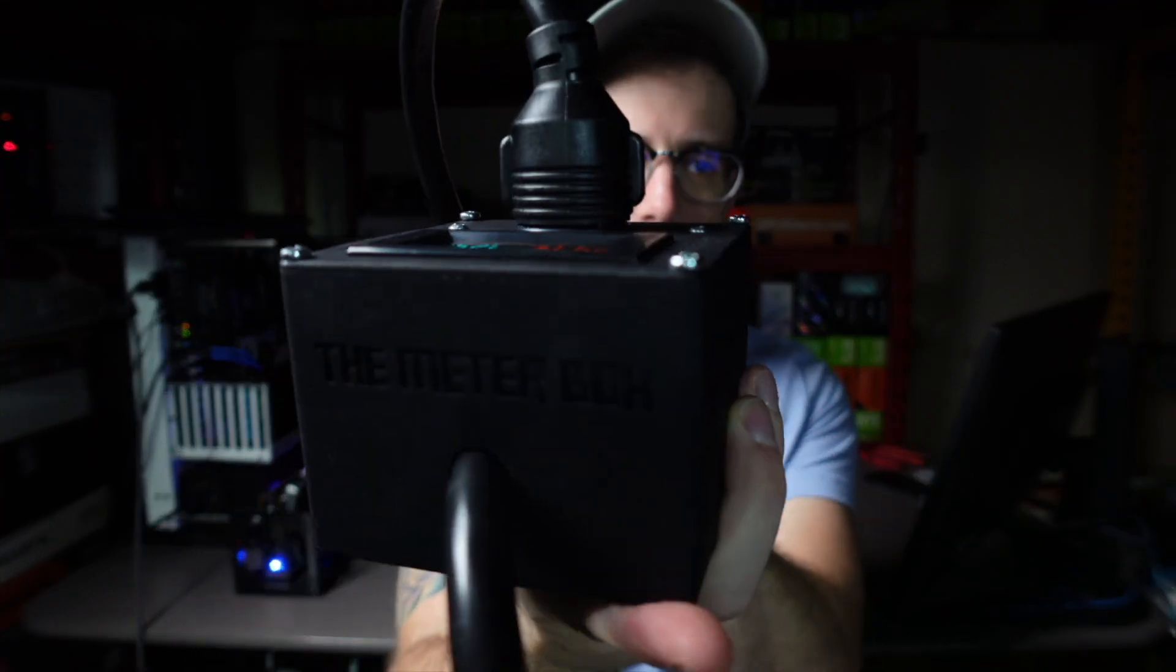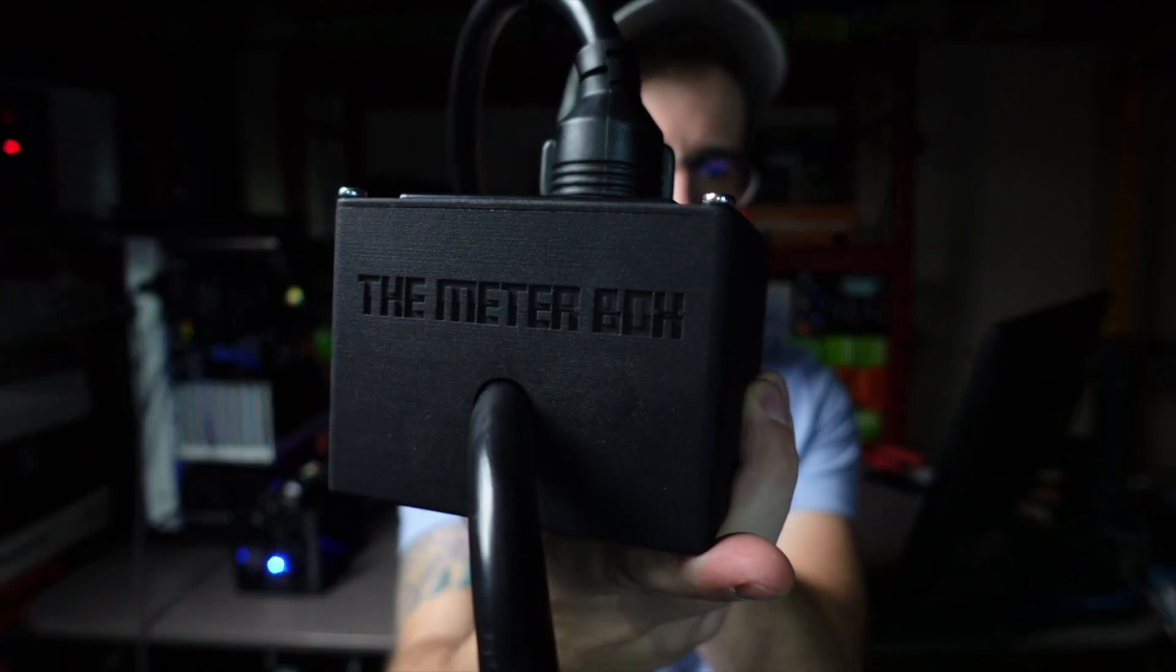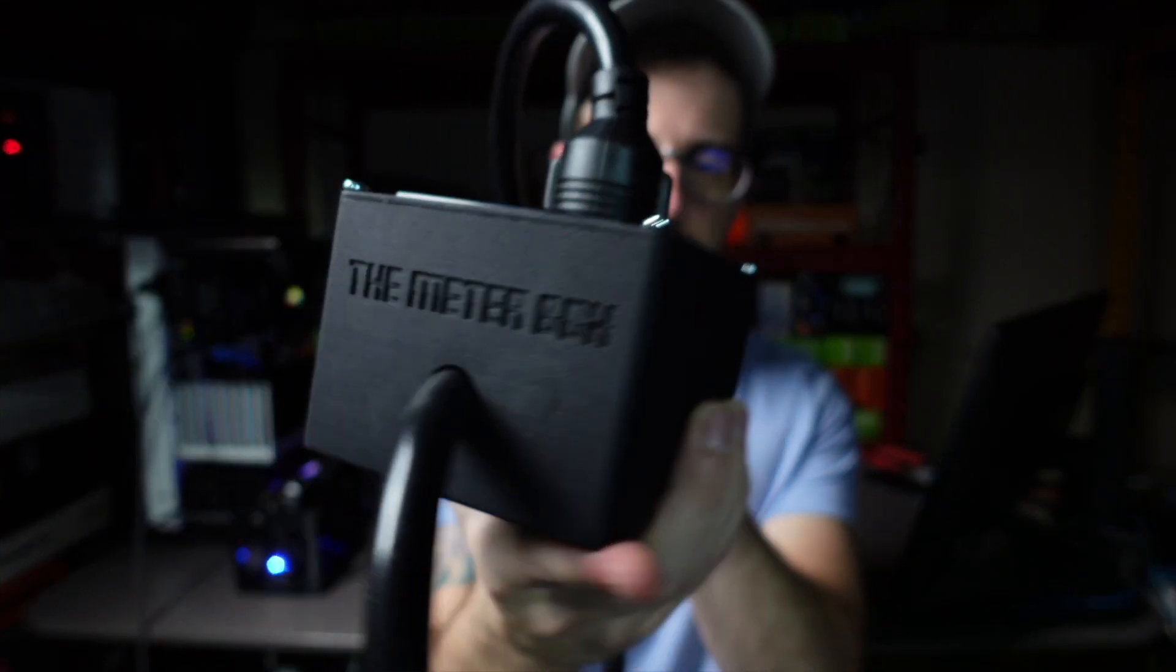Big thanks to the team over at the meter box for sending this over to me and sponsoring this video. Let me do a really cool build on this. Really appreciate it. Go check them out, themeterboxx.com.